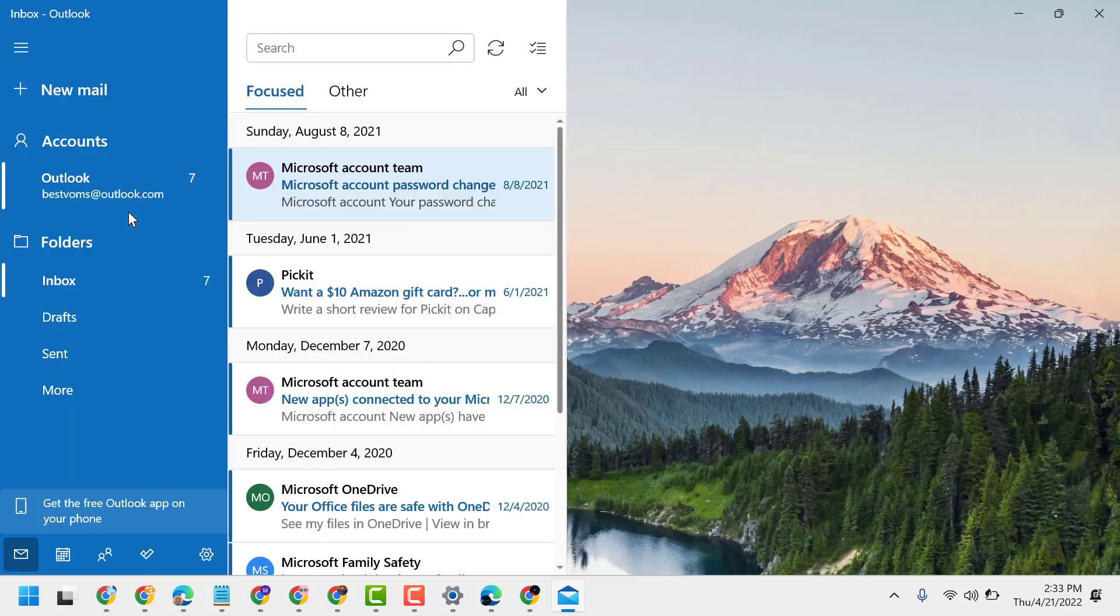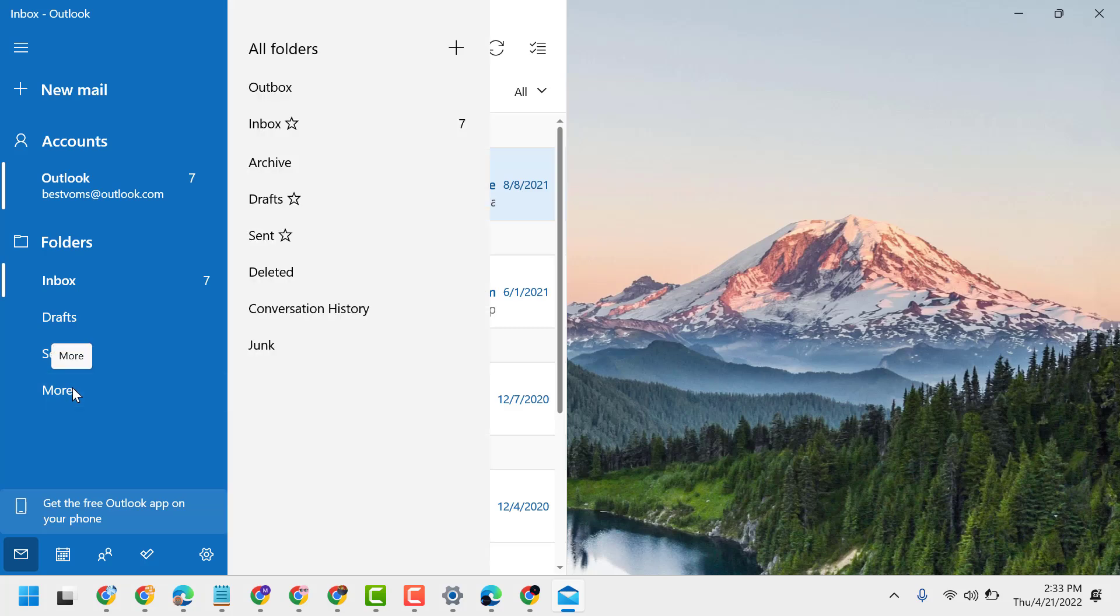Now here click on More, and here you will see folders. Find out Junk, this one.